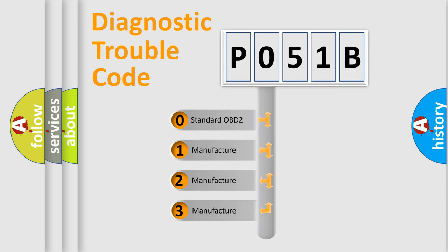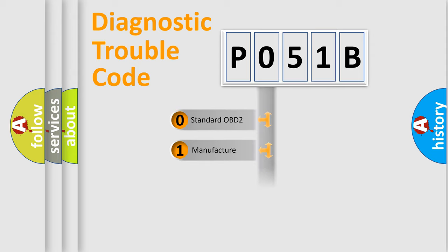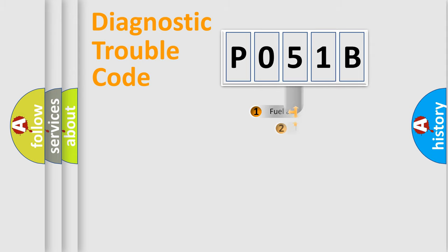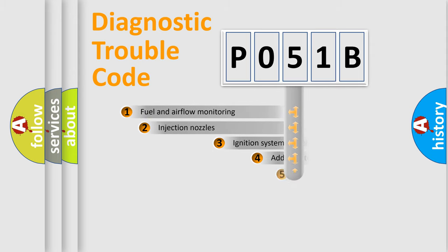If the second character is expressed as zero, it is a standardized error. In the case of numbers 1, 2, or 3, it is a more specific expression of the car-specific error.